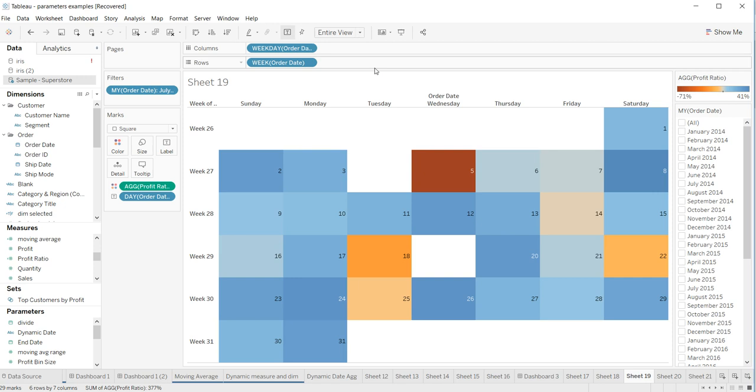That's a quick tip on how to add or remove tooltips very quickly based on the dimensions or measures you've added to your chart.